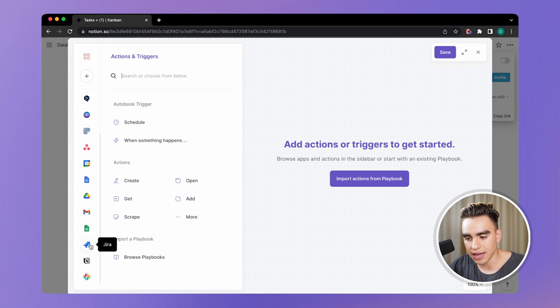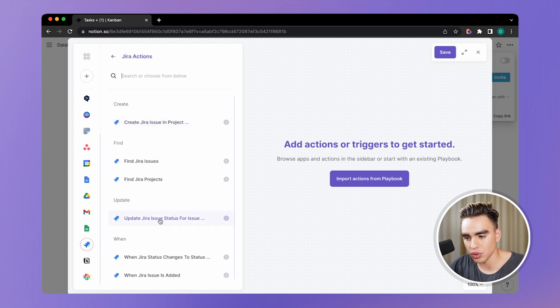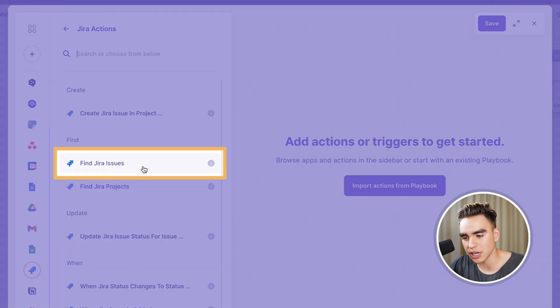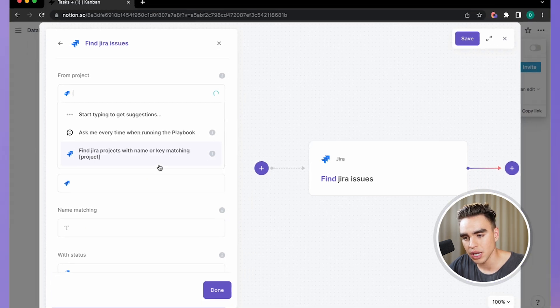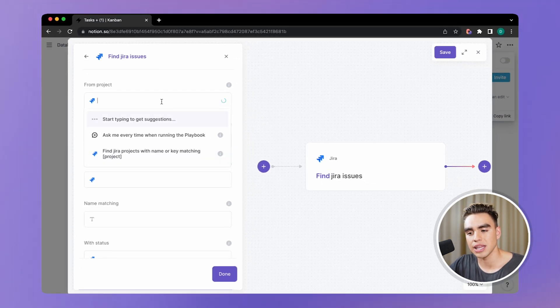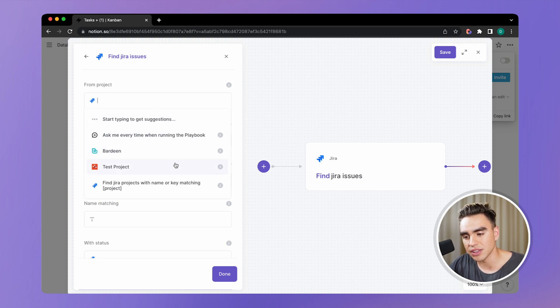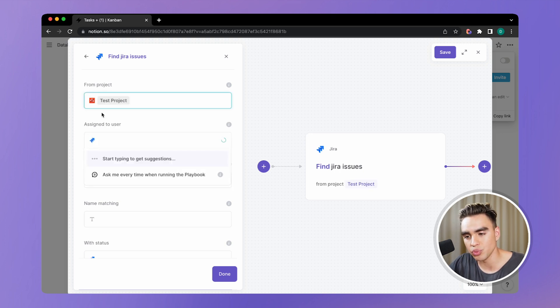So here I have Jira. I'm going to click on Jira. I'm going to find all Jira issues in a specific project. I have the Bardeen project and the test project. I'm going to pick the test project.